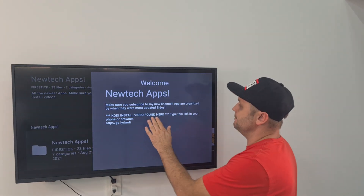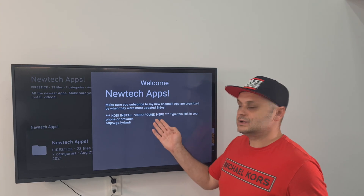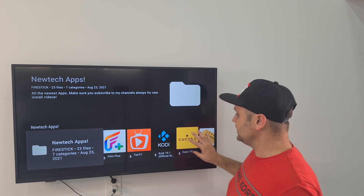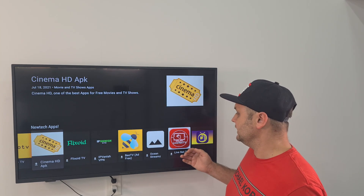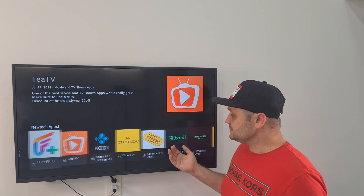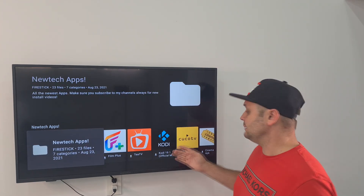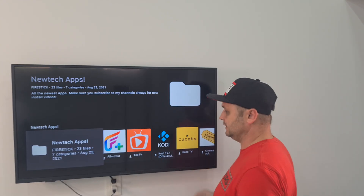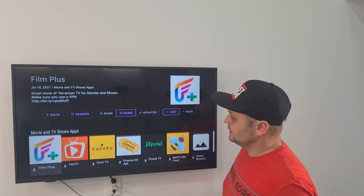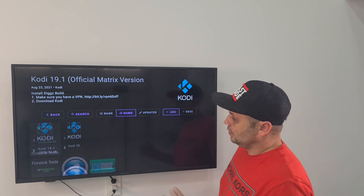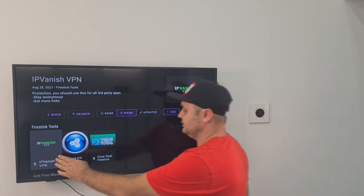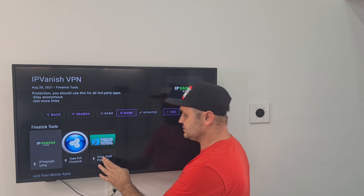It's going to connect and throw you a message — make sure you always read the message. Click one back and you'll see New Tech Apps. Click on New Tech Apps and scroll all the way down past Kodi into Fire Stick Tools. You'll see a VPN, you'll see Task Kill, and you'll see Virus Total.